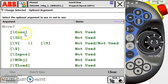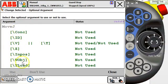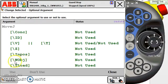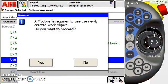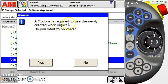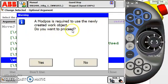Let's add an optional argument. We go to the optional arguments here. We have quite a few options to choose from, and the one we're going to focus on today is WOBJ, work object data. I'm going to select the work object and click Use. It tells me a mod pause, a modify position, is required to use the newly created work object. Do you want to proceed? I'm going to say yes.